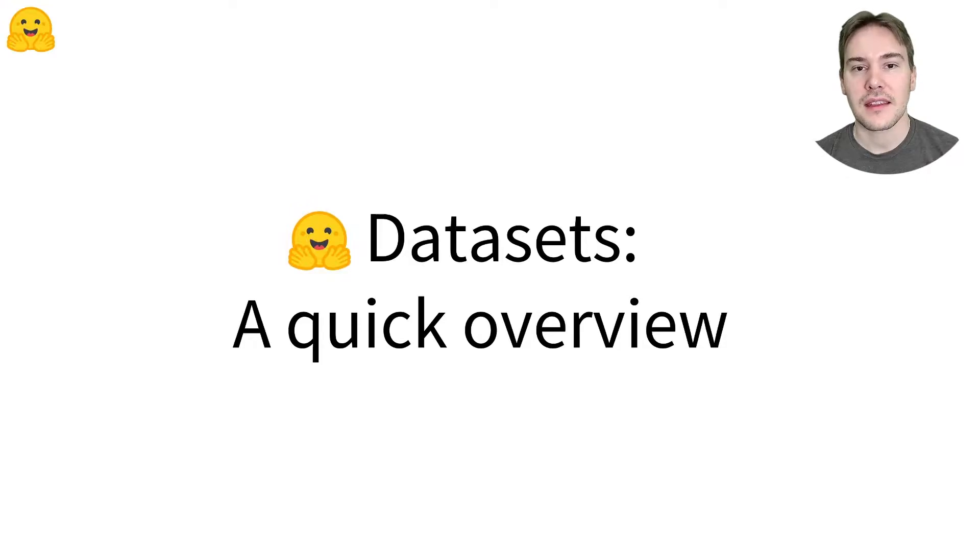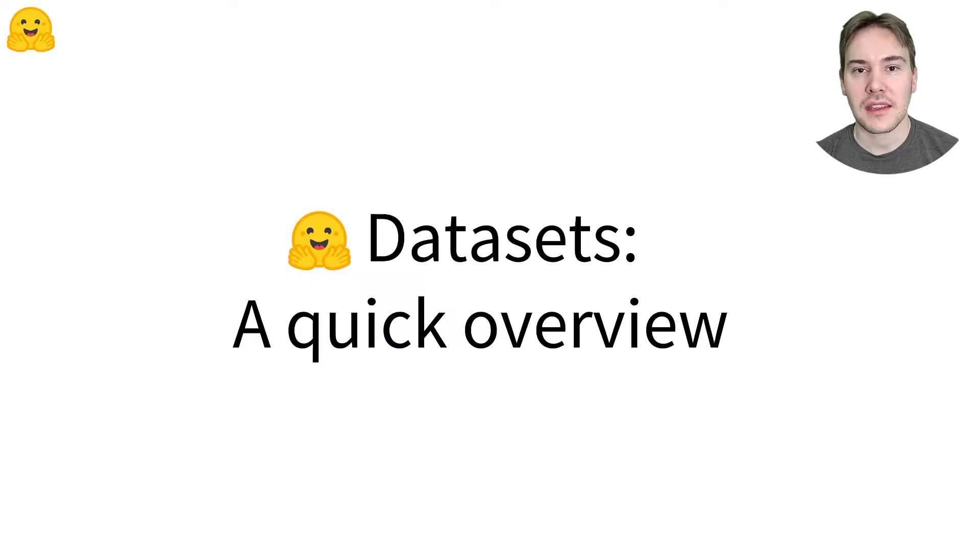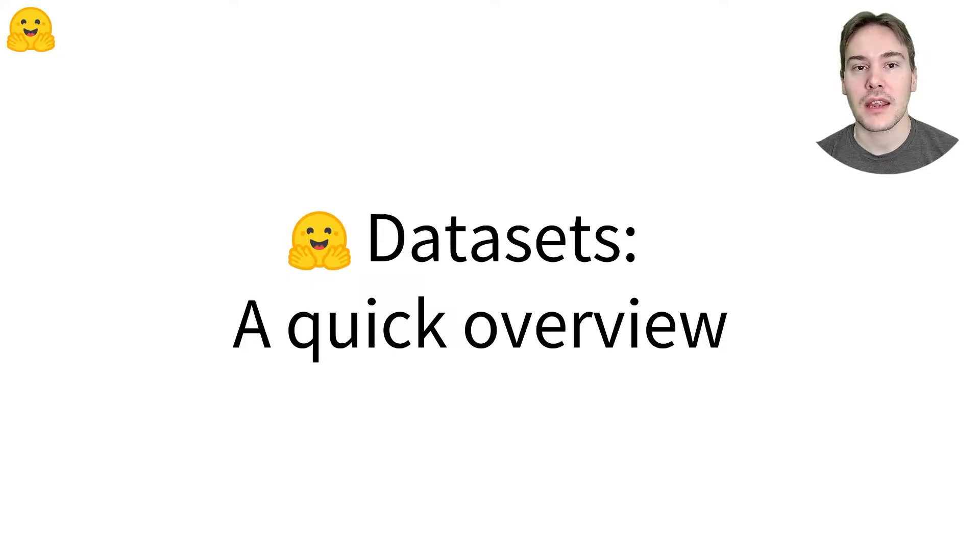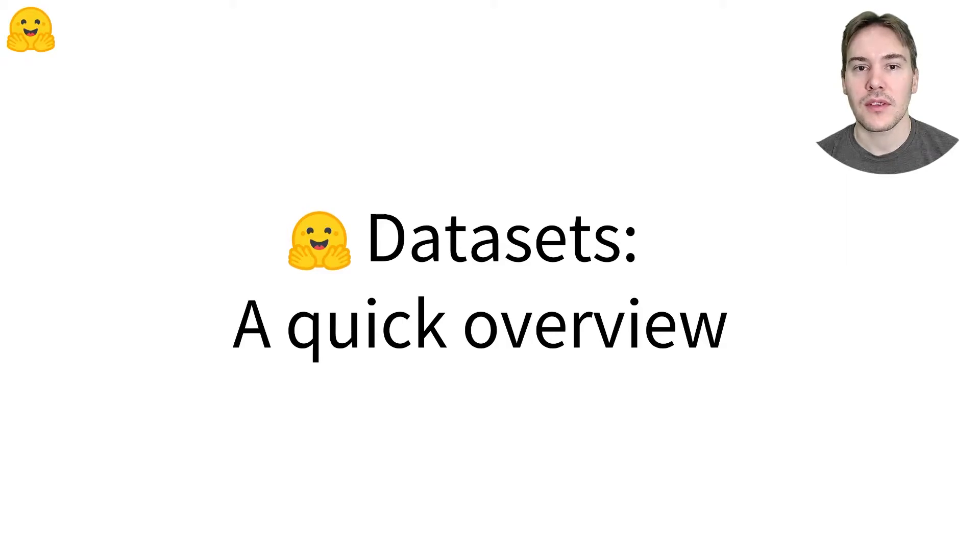The Hugging Face Datasets Library, a quick overview. The Hugging Face Datasets Library is a library that provides an API to quickly download many public datasets and preprocess them. In this video, we'll explore how to do that.